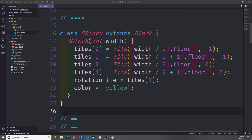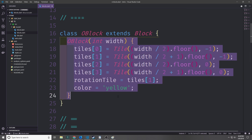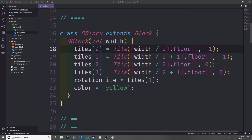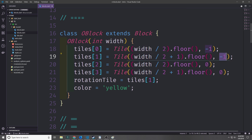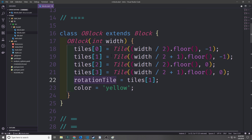Now we can move on to the O-block, which looks like a square. We extend Block with OBlock, and the four tiles form a 2x2 square: width/2 and width/2+1 at y=-1, and width/2 and width/2+1 at y=0. The rotational tile is index 1 and the color is yellow. For the J-block, we build a horizontal stem at y=0 from width/2-1 to width/2+1, then add a foot at x=width/2-1 with y=-1. The rotational tile is the middle stem tile and the color is blue.